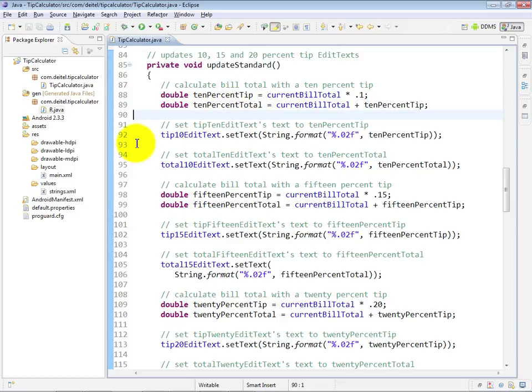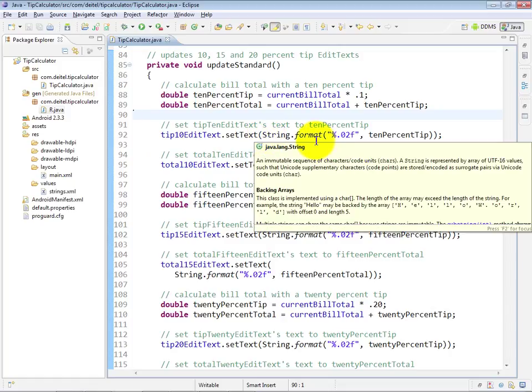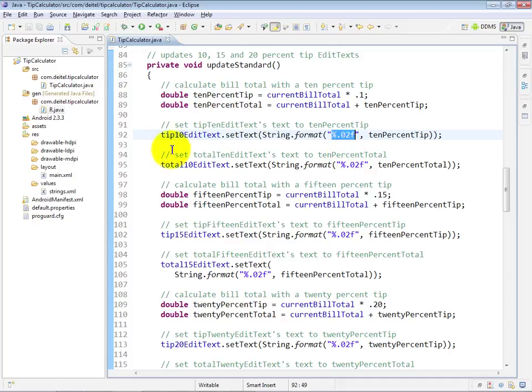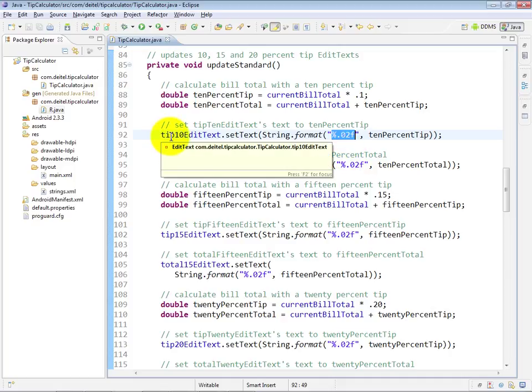And here at lines 92 and 95, we use some standard Java formatting features to update the text in the corresponding tip and total edit texts. So for example, we use the String class's Format method here with the format specifier %0.02f, and basically what this says is I would like to have a floating point number with two digits to the right of the decimal point displayed for the tip edit text.